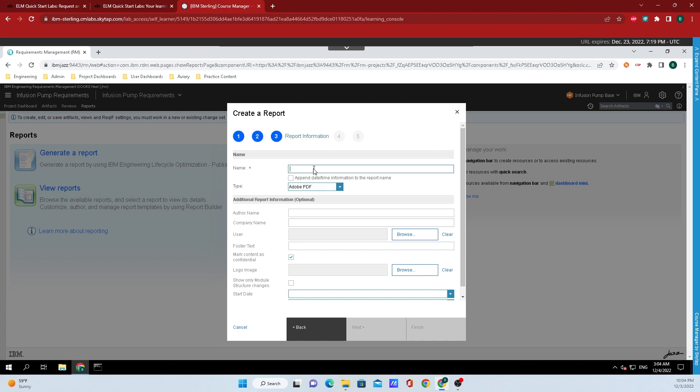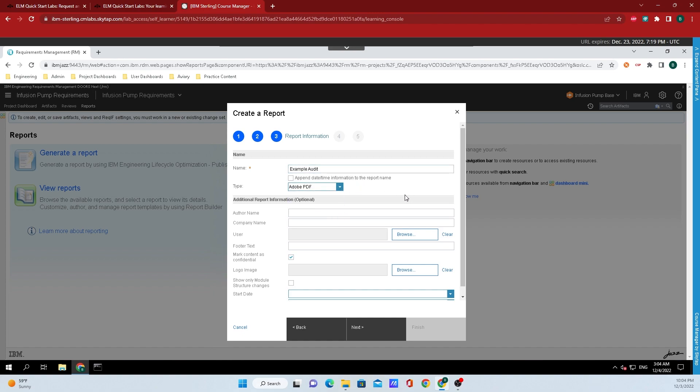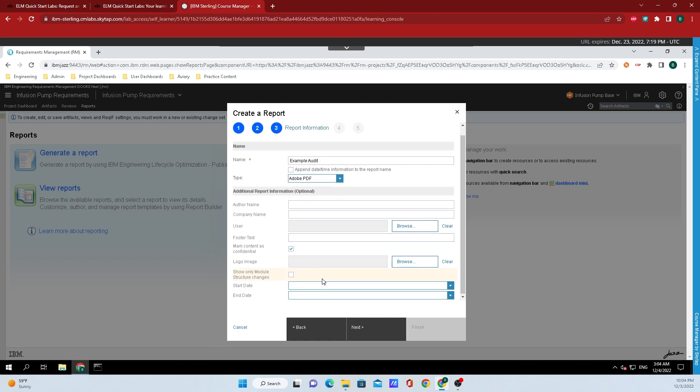For the name, I'll put example audit. You can change the type right here if you want to, or you can automatically append the date and time. If you want to customize the report a little bit more, I highly suggest filling out the additional report information down below here.